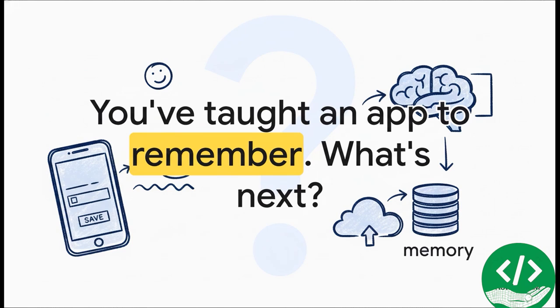We started with just an idea, and now we have a fully functional app that can actually remember information. That is a massive first step. So the only real question left is, now that you have this foundation, what are you going to build next?